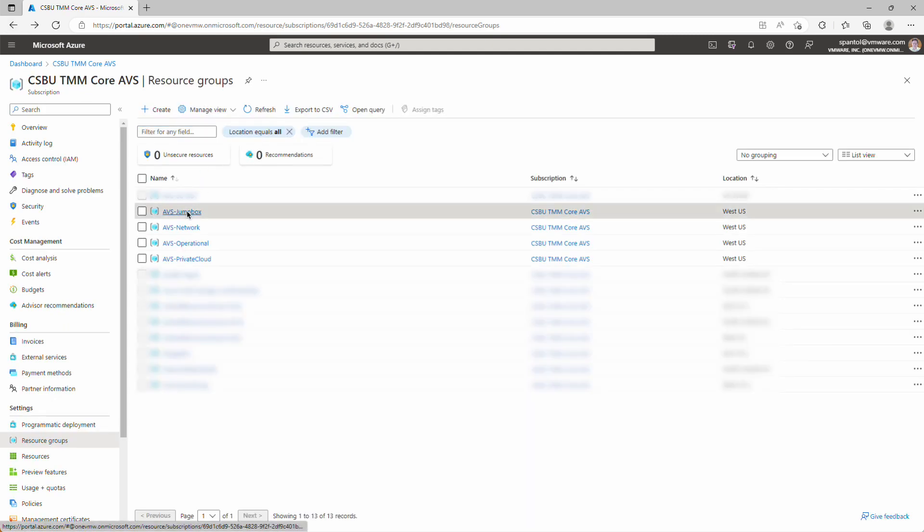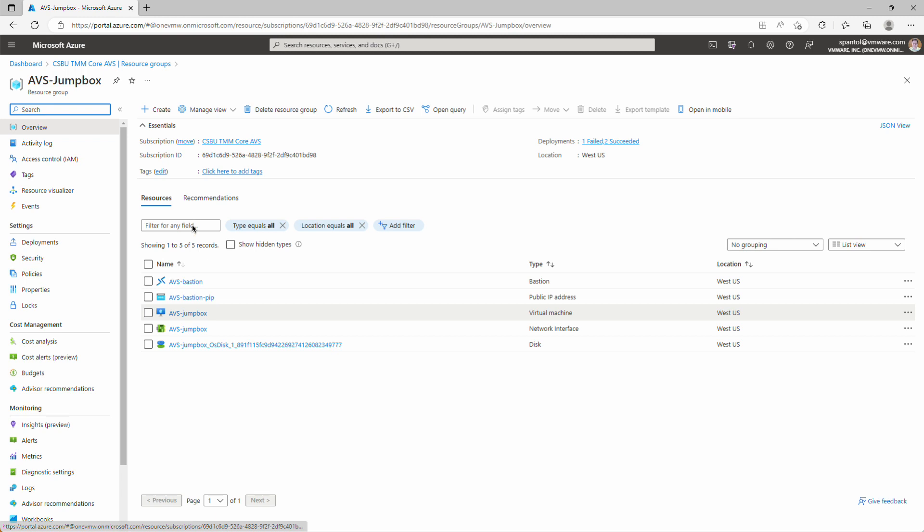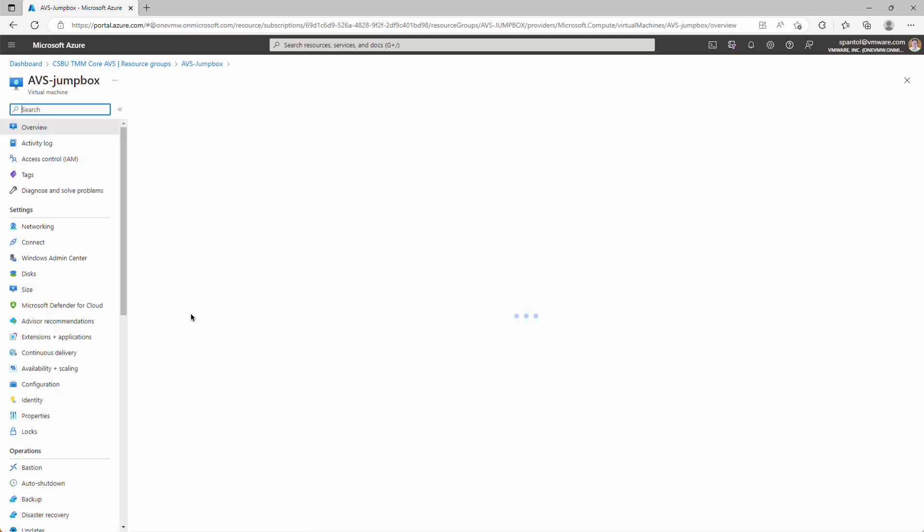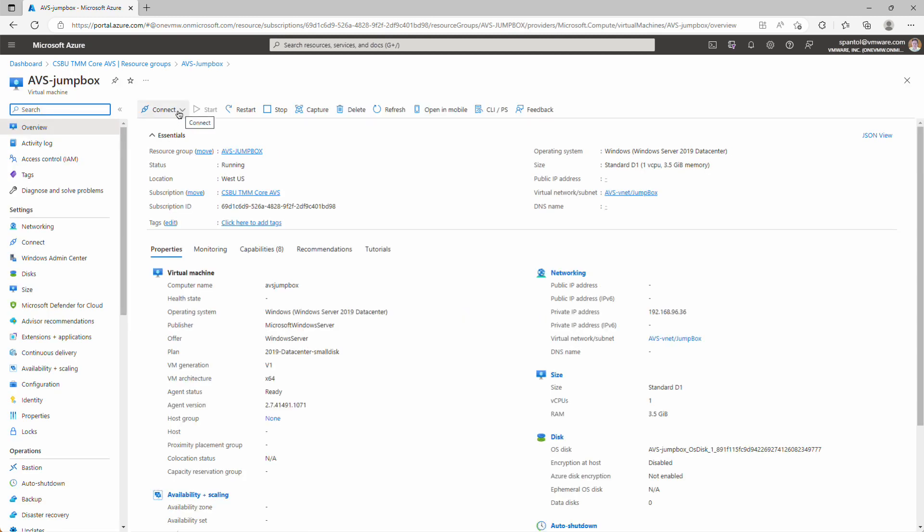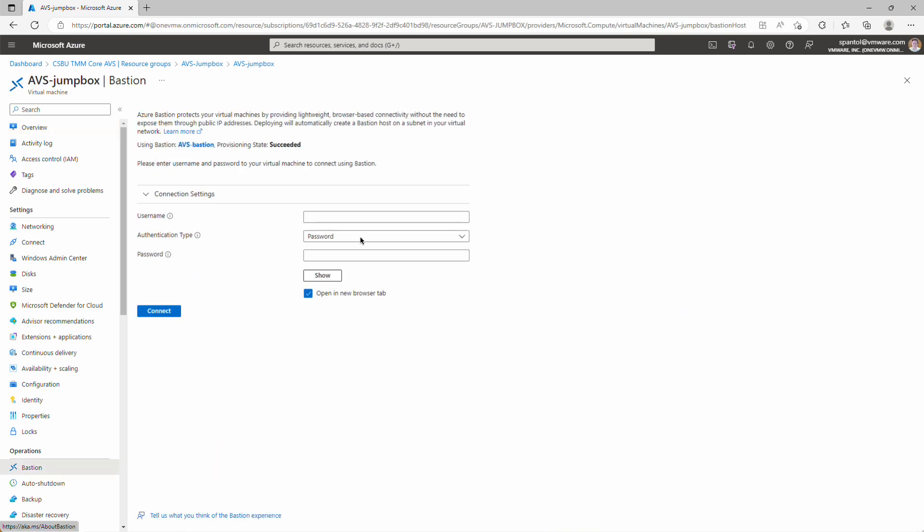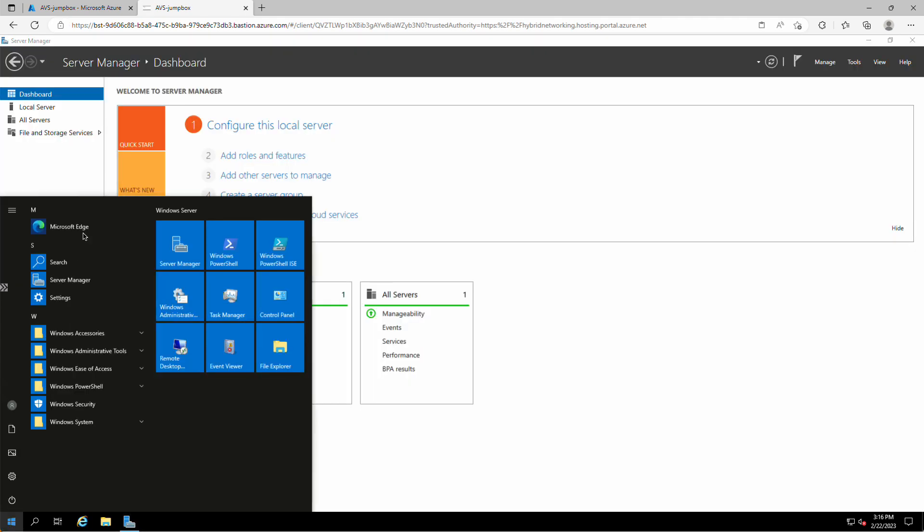And we'll go to Jumpbox, and we'll access that Jumpbox. Click the Jumpbox object, connect via Bastion. And we'll enter the username and password that we provided earlier. And click Connect. First time we connect, we've been prompted about sharing the clipboard. We'll allow that. We'll go down and launch Edge.